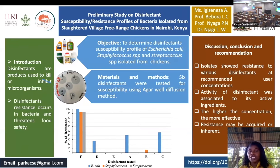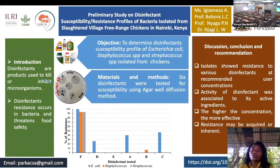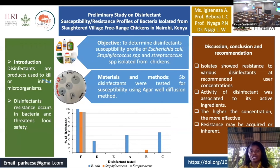From this study it has been shown that the active ingredients of a disinfectant play a very important role in killing bacteria. Also, the concentration was another important factor — the higher the concentration, the more the activity of the disinfectant in killing those bacteria.